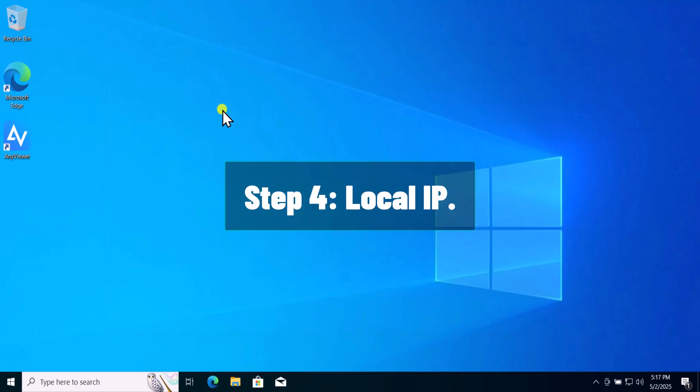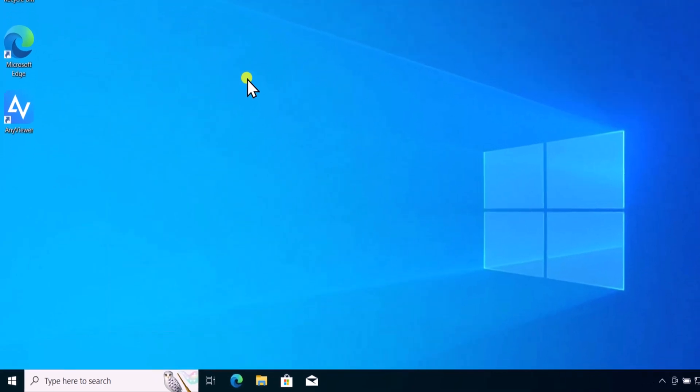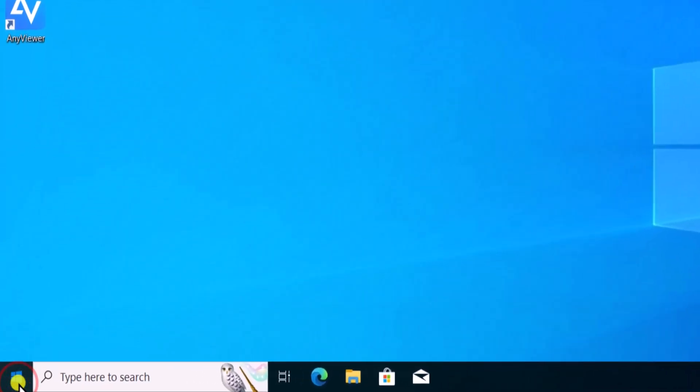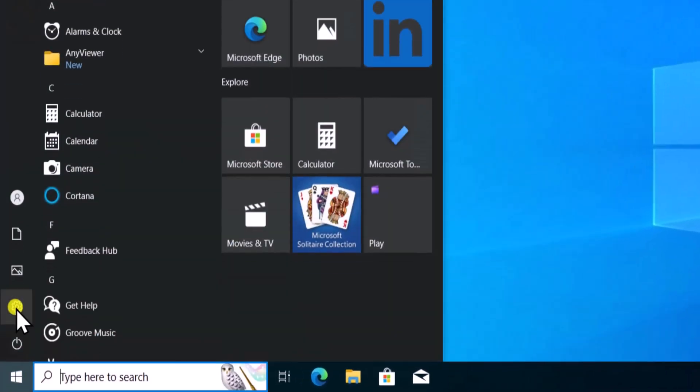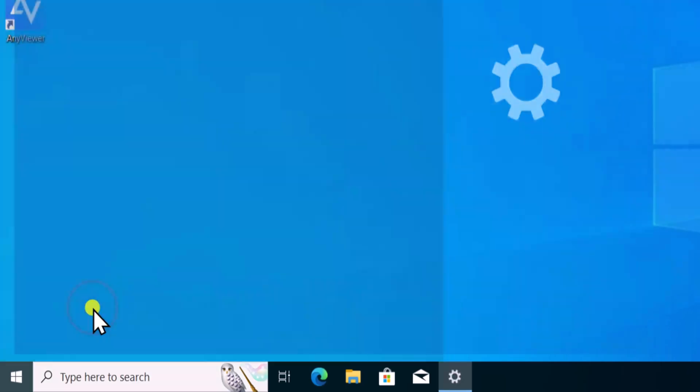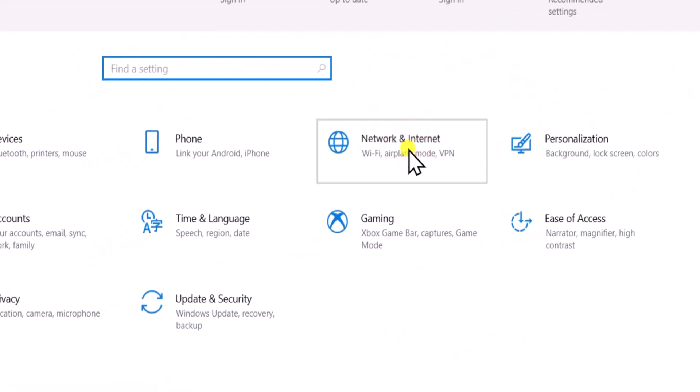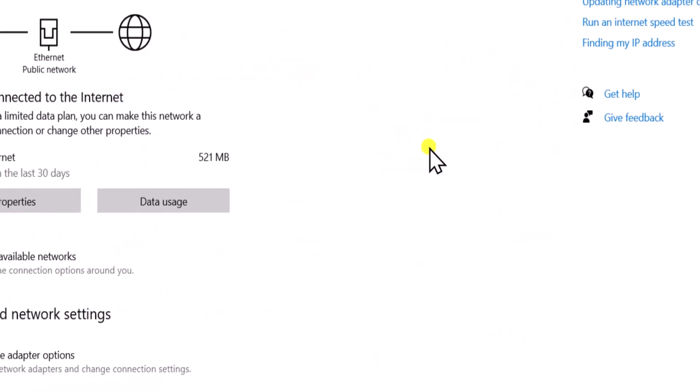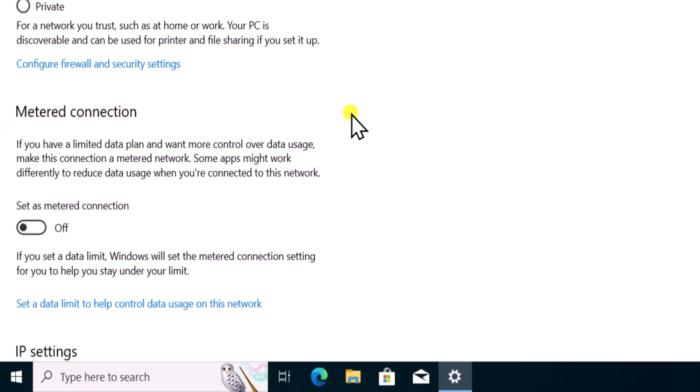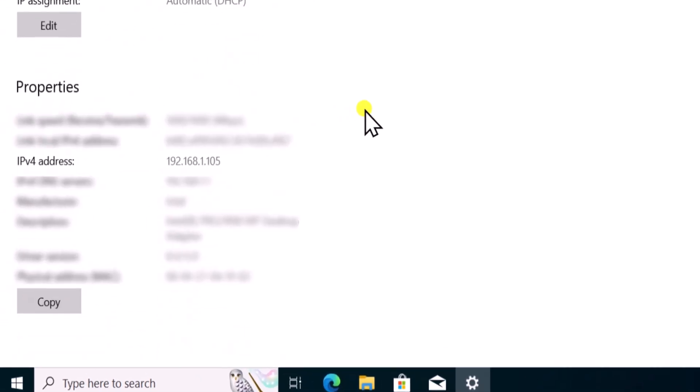Step 4. Local IP. Click on Windows icon and open settings. Open Network and Internet. Select Properties. Scroll it down. Here you can see your IPv4 address. Note it down.